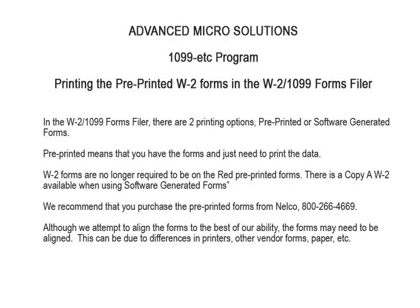We recommend that you purchase the pre-printed forms from Nelco. Their phone number is 800-266-4669. Although we attempt to align the forms to the best of our ability, the forms may need to be aligned. This can be due to differences in printers, other vendor forms, paper, etc.